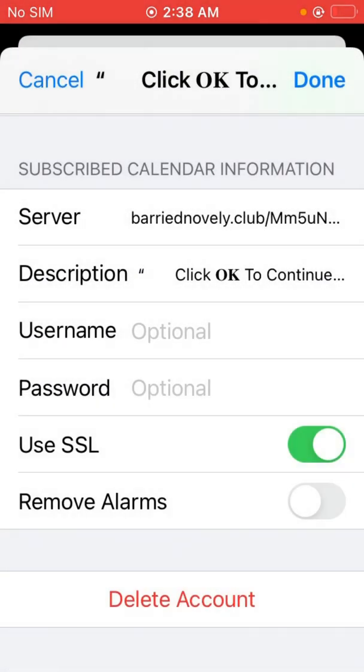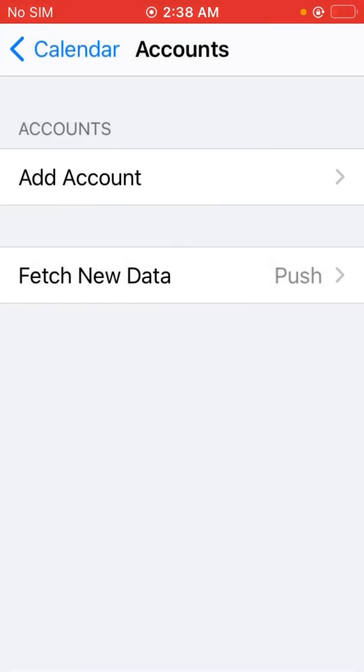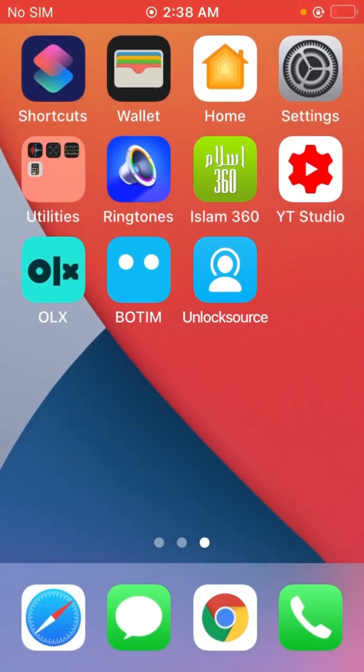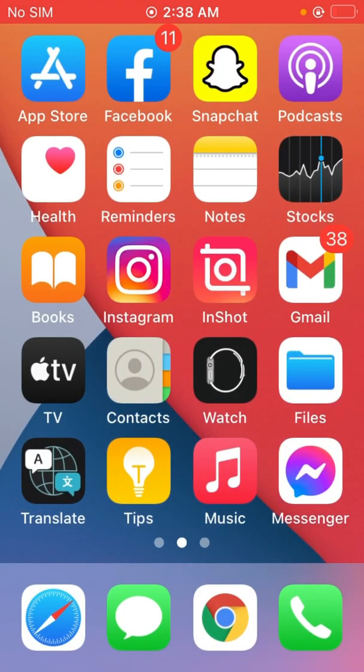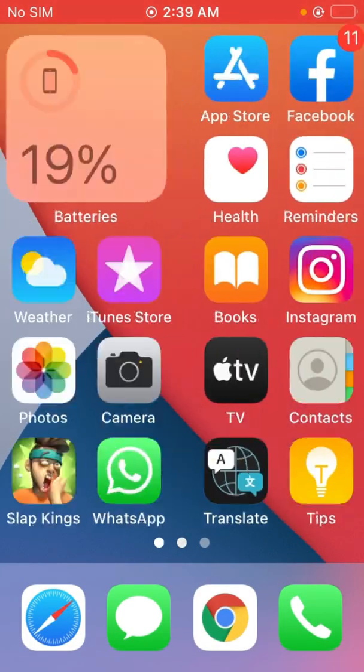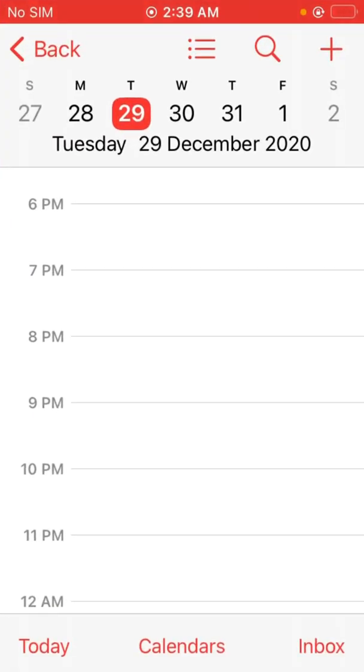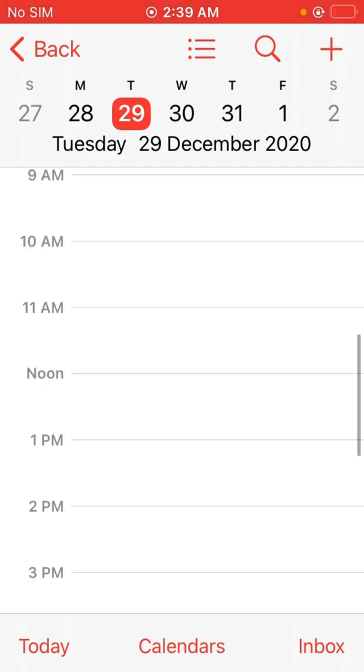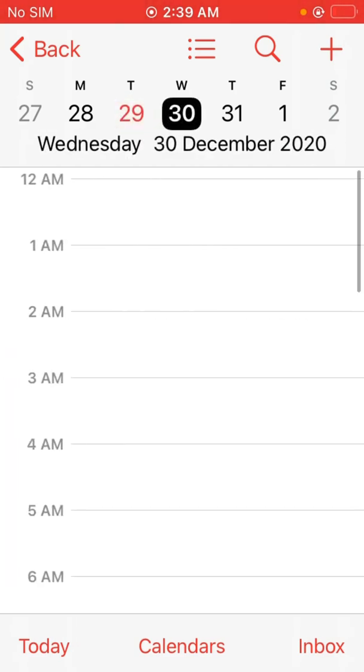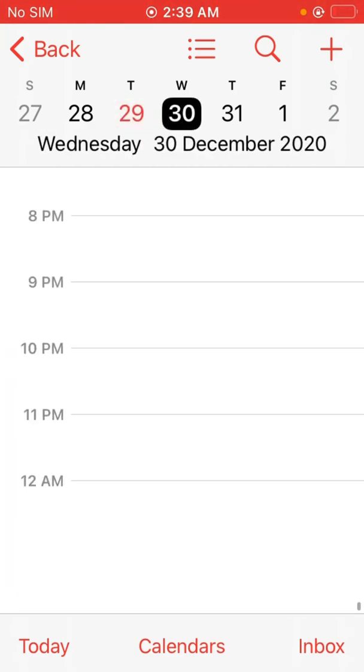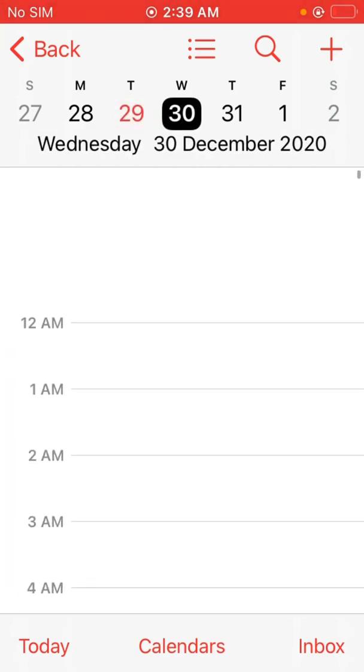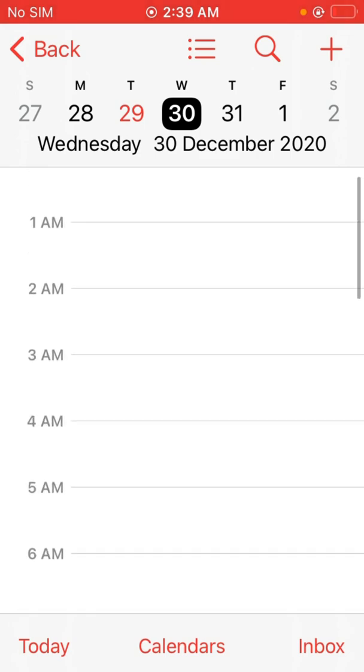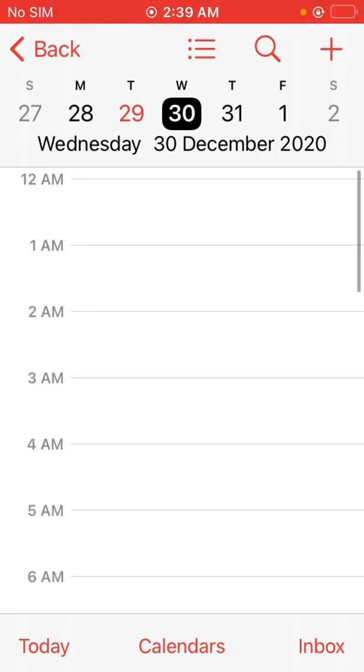Now go back and we check. Now open Calendar. As you can see, there is no spam now. It's empty and you will not get the notifications again. Thanks for watching.